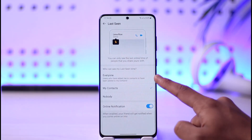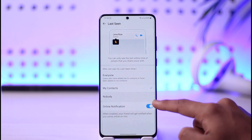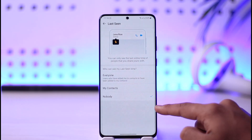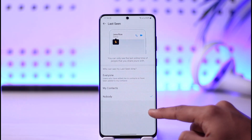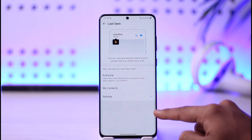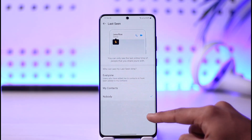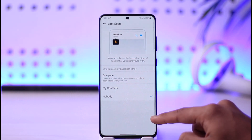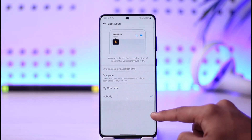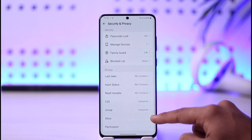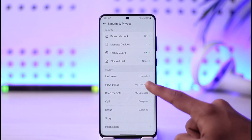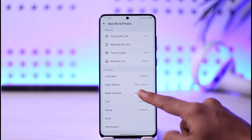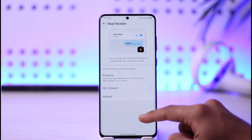Right over here you can turn off your Last Seen to Nobody, and you can also turn off your online notification. When you do this, no one else will be able to see the last online time, including the people you've shared yours with.